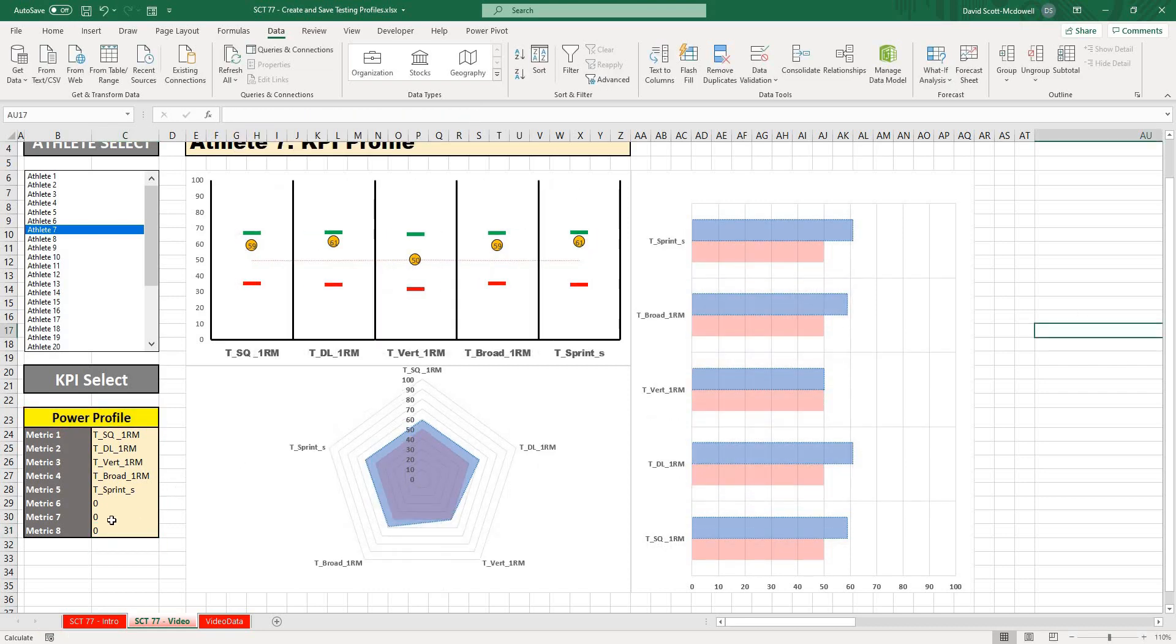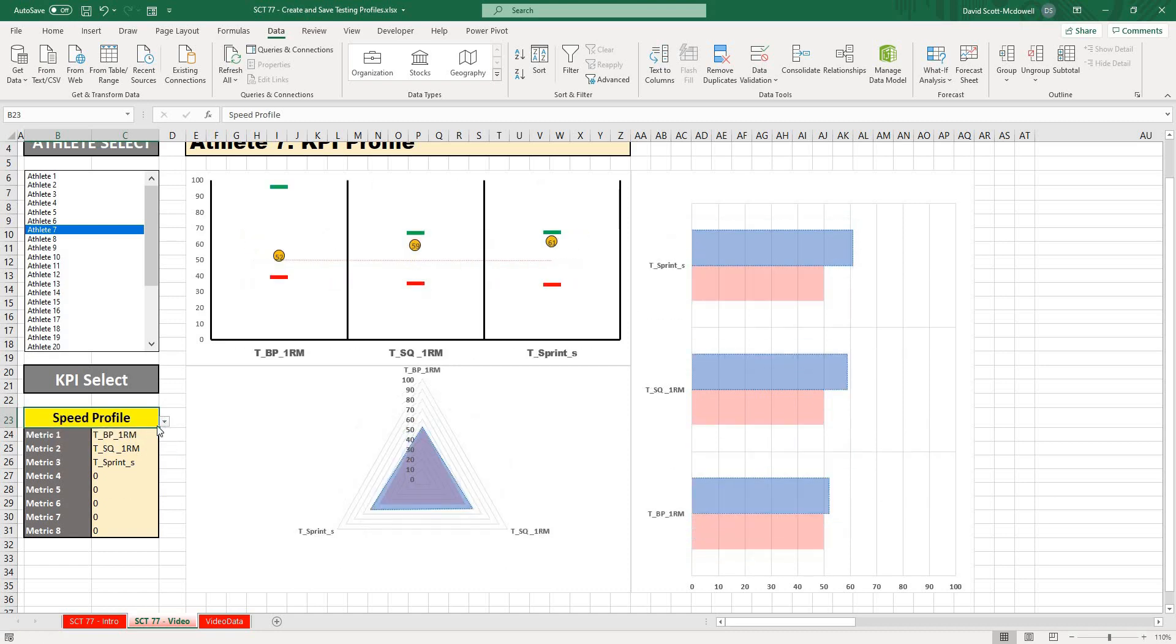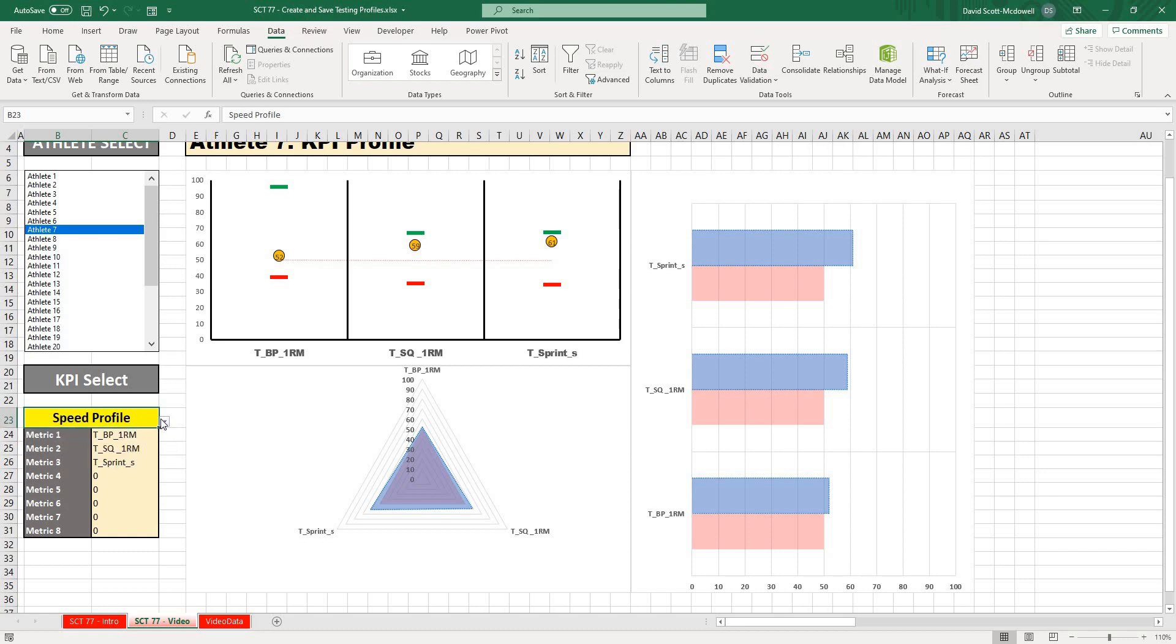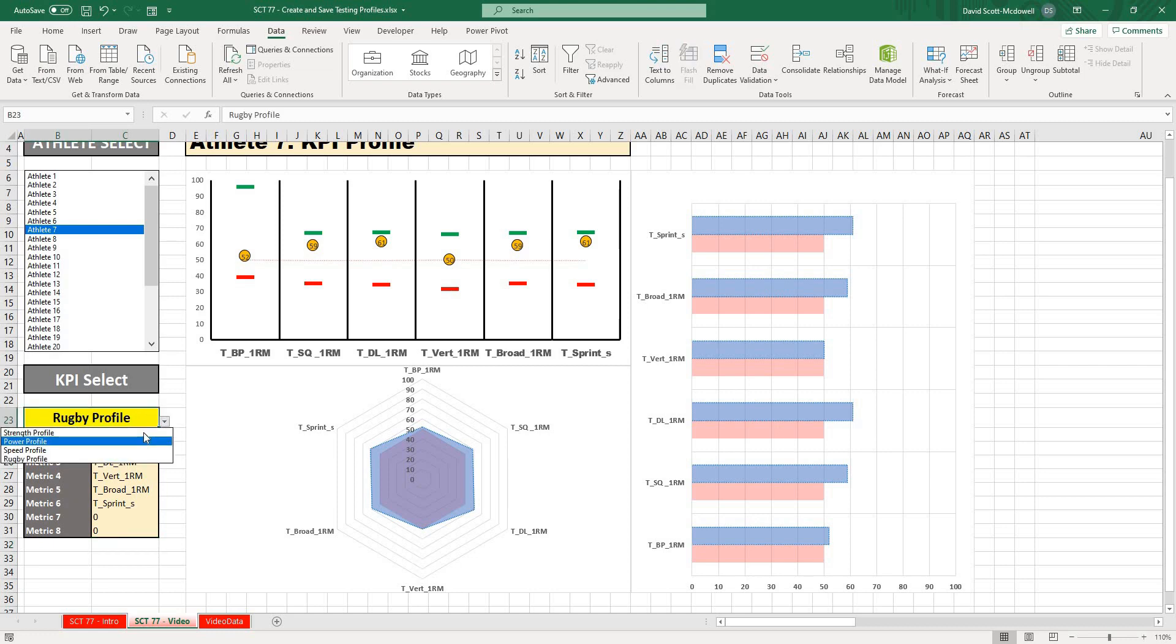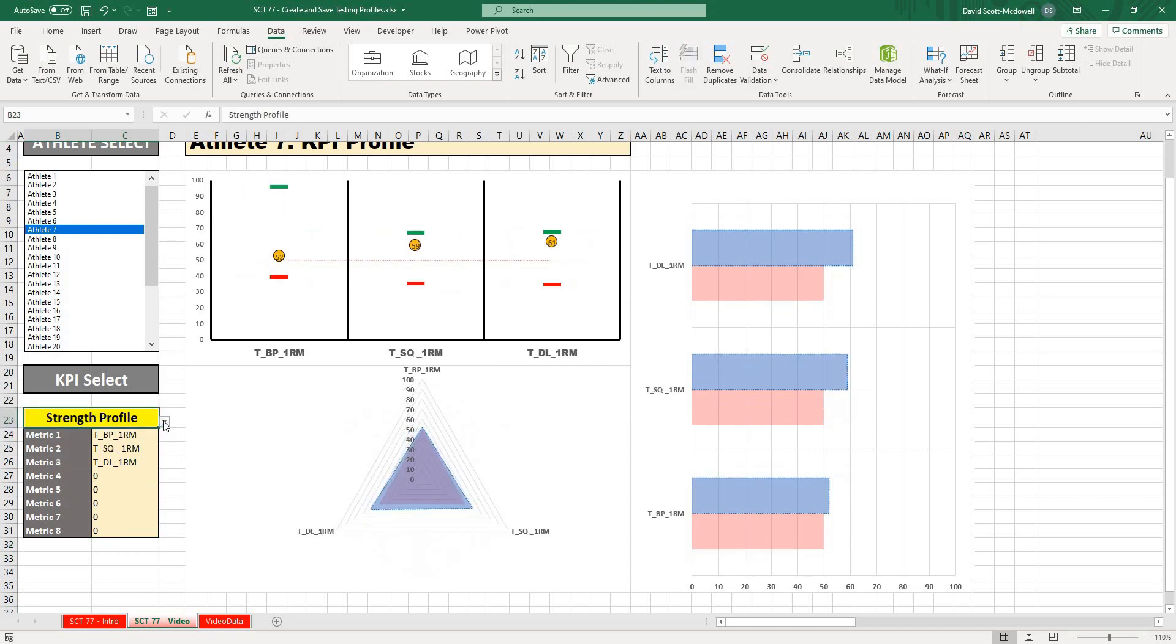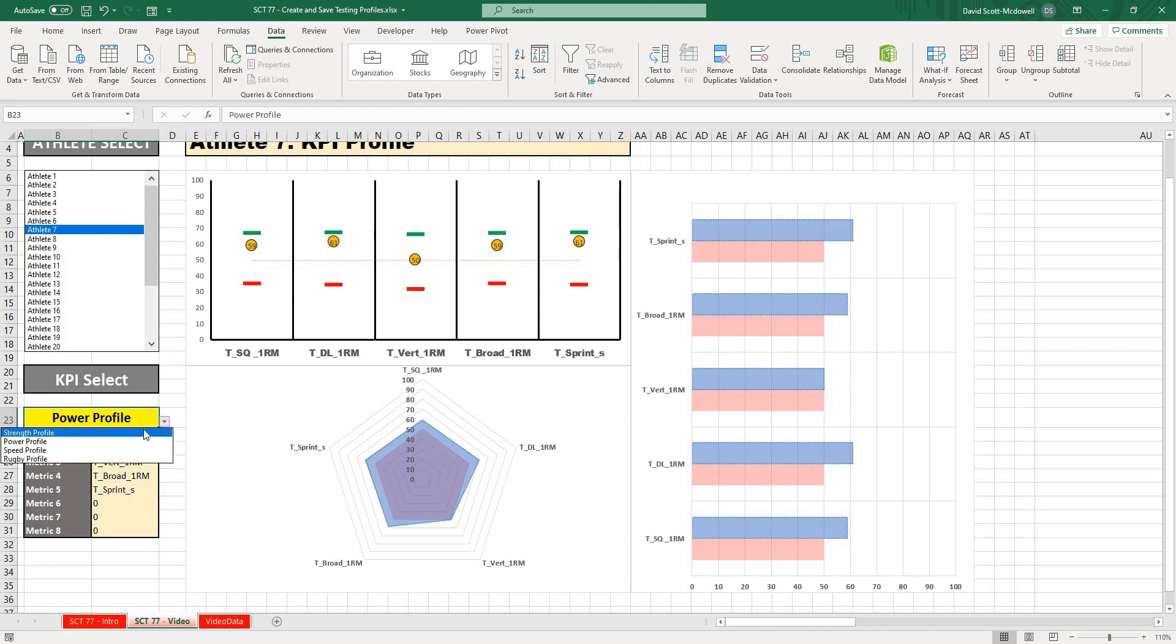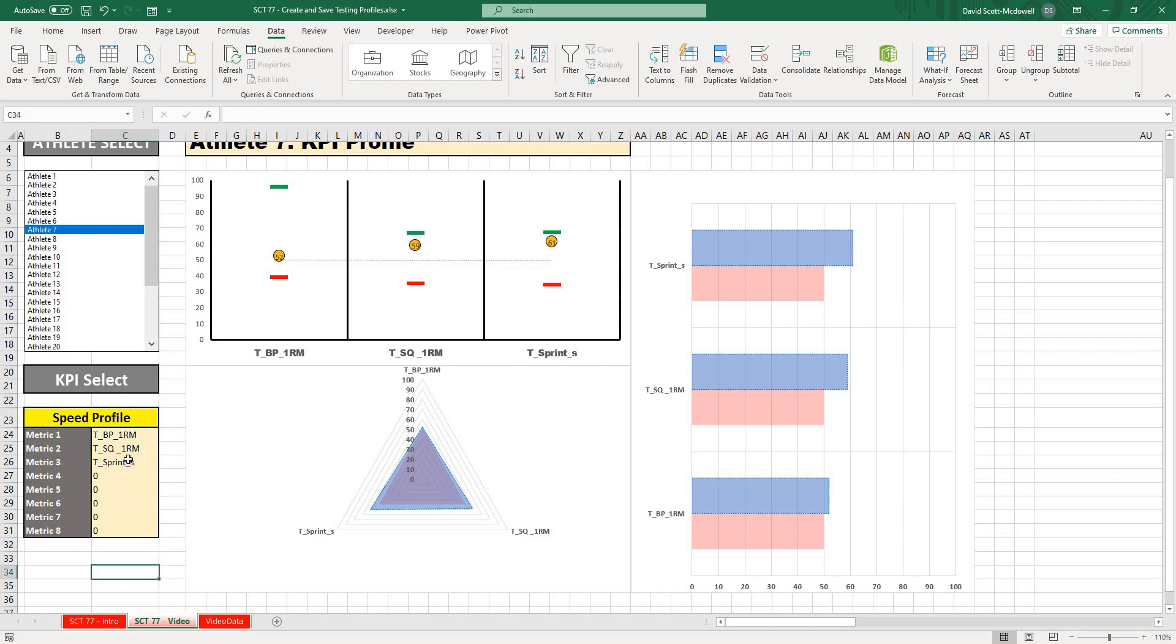So there you go. So now as we select different profiles, it's going to automatically select those exercises, and we can automatically pull out whatever profile that we want.